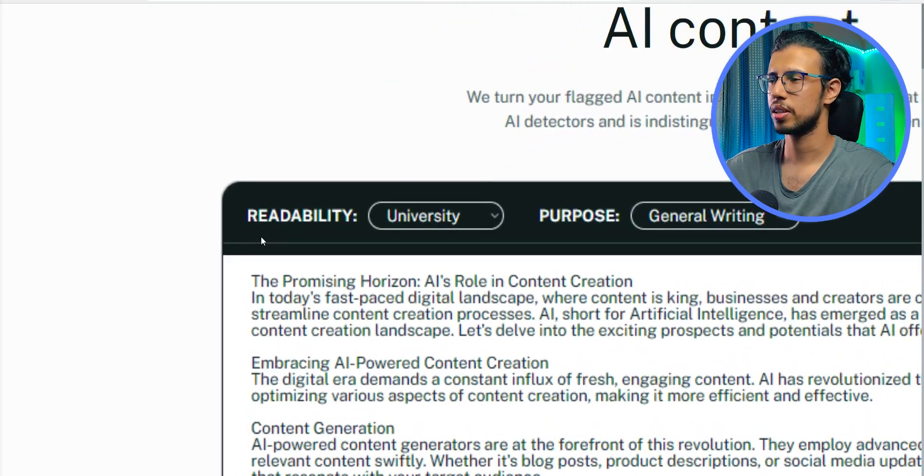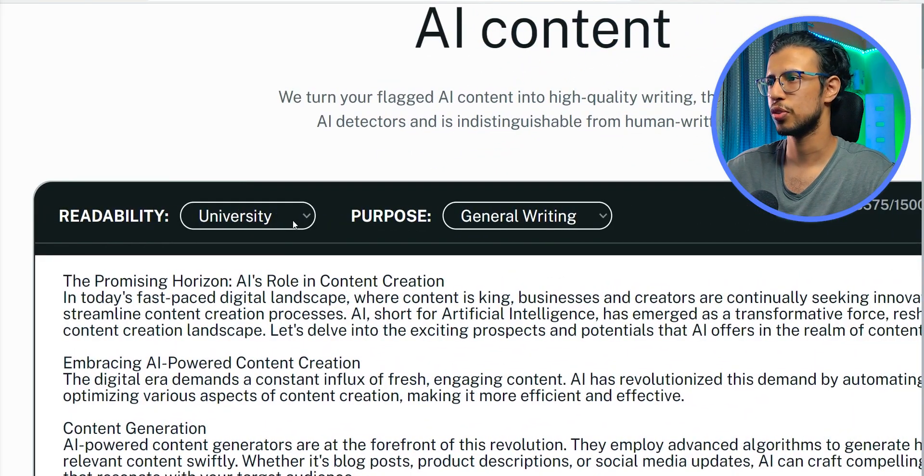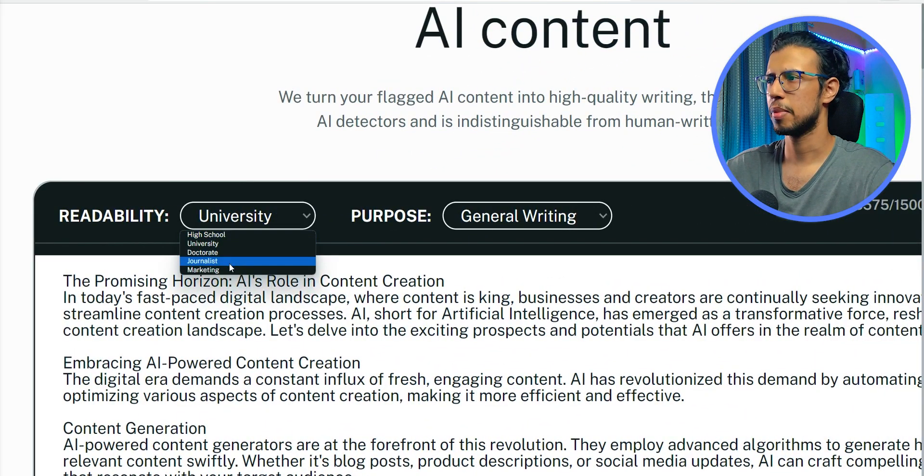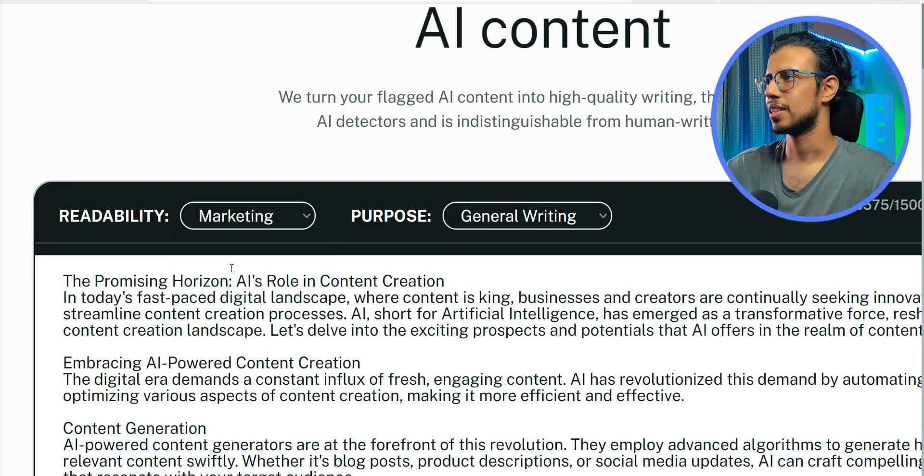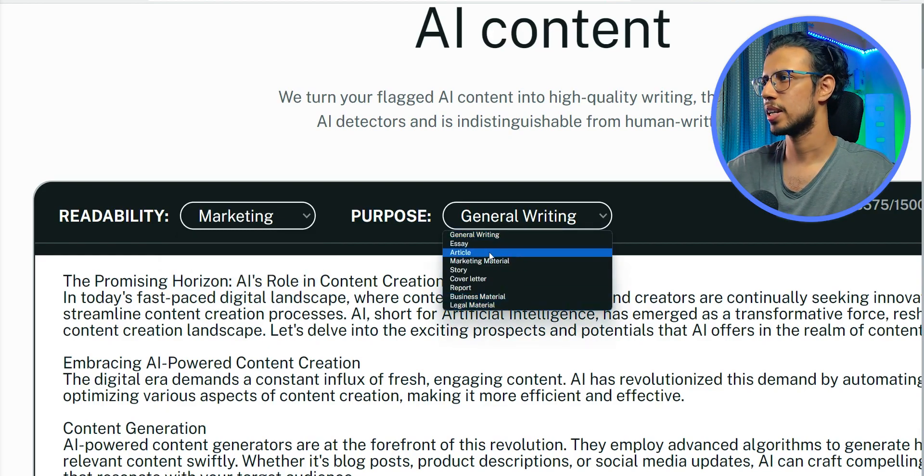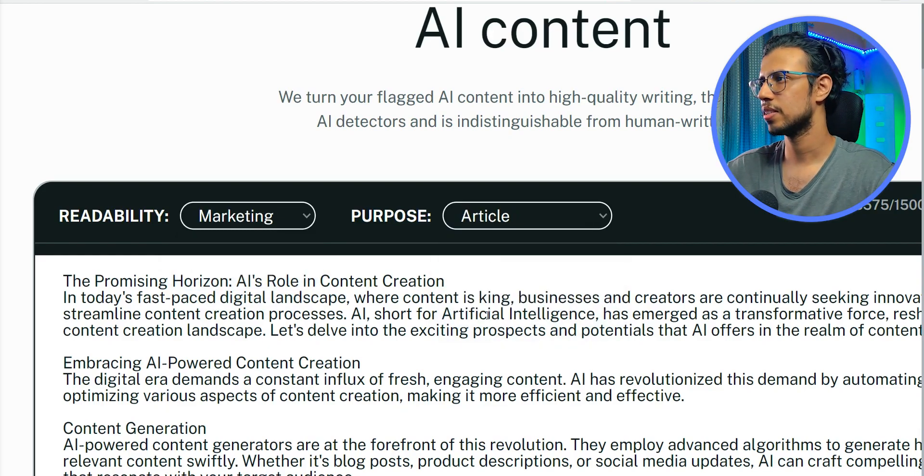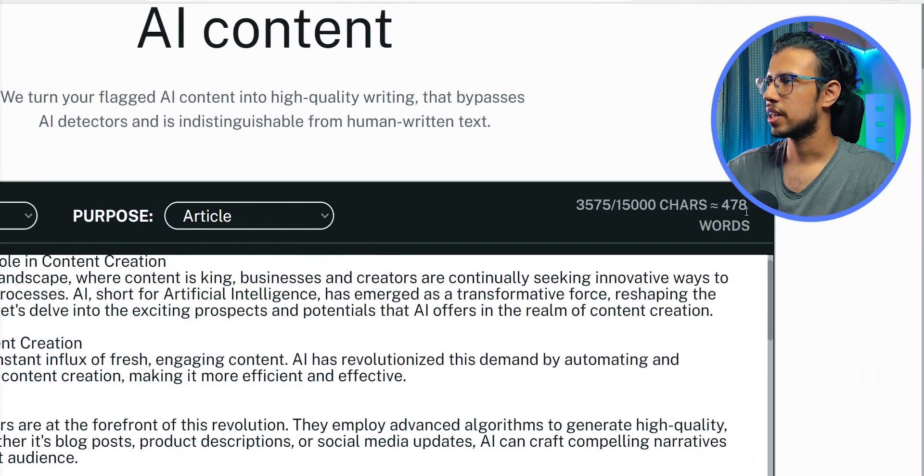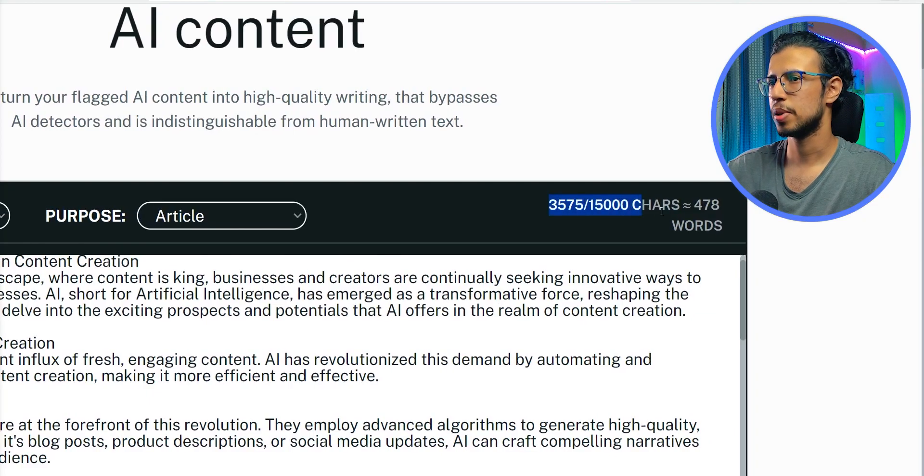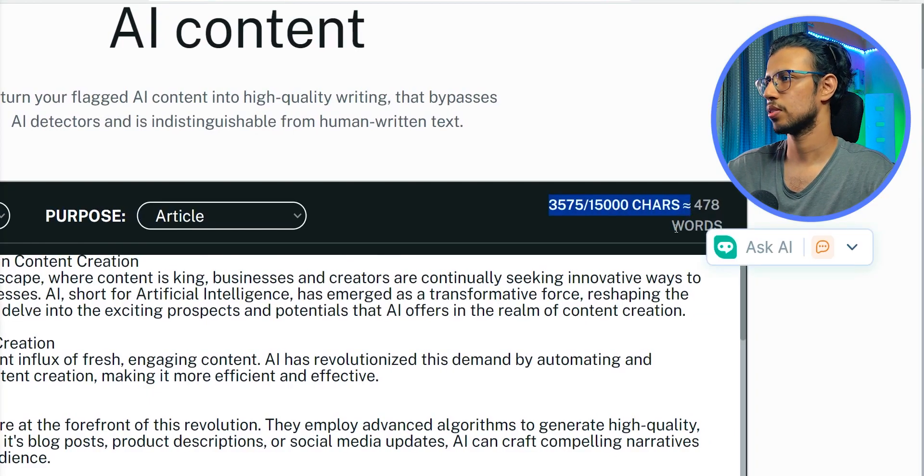You can see that we can select a bunch of use cases from university, journalism, I'll say marketing. And this thing is kind of like an article, so I'll say article and seems like it can take 15,000 characters per prompt.